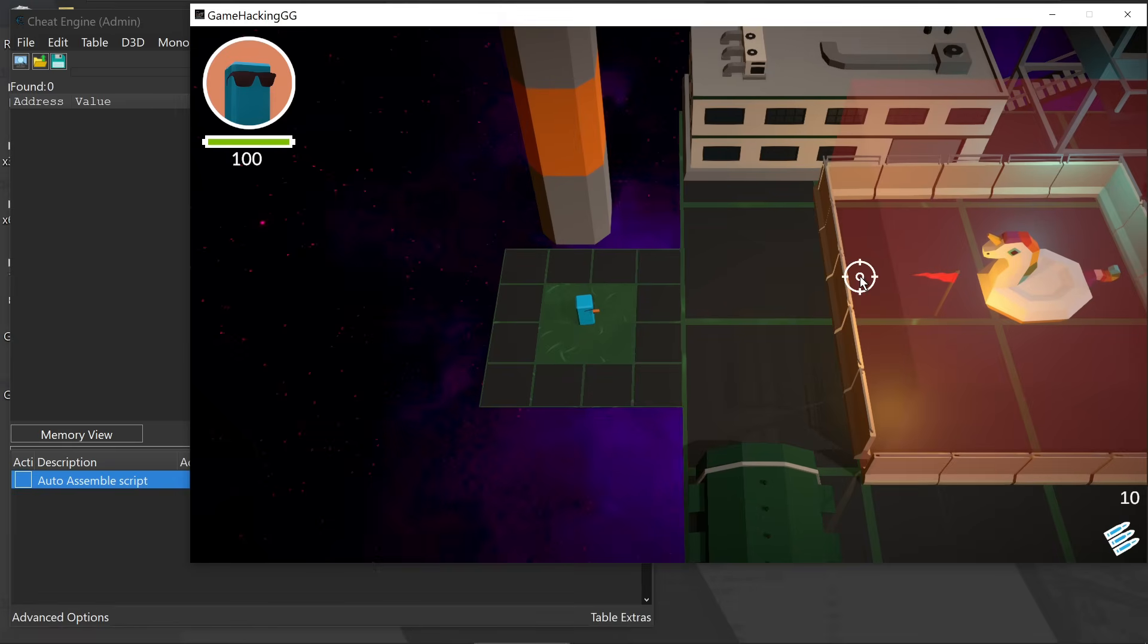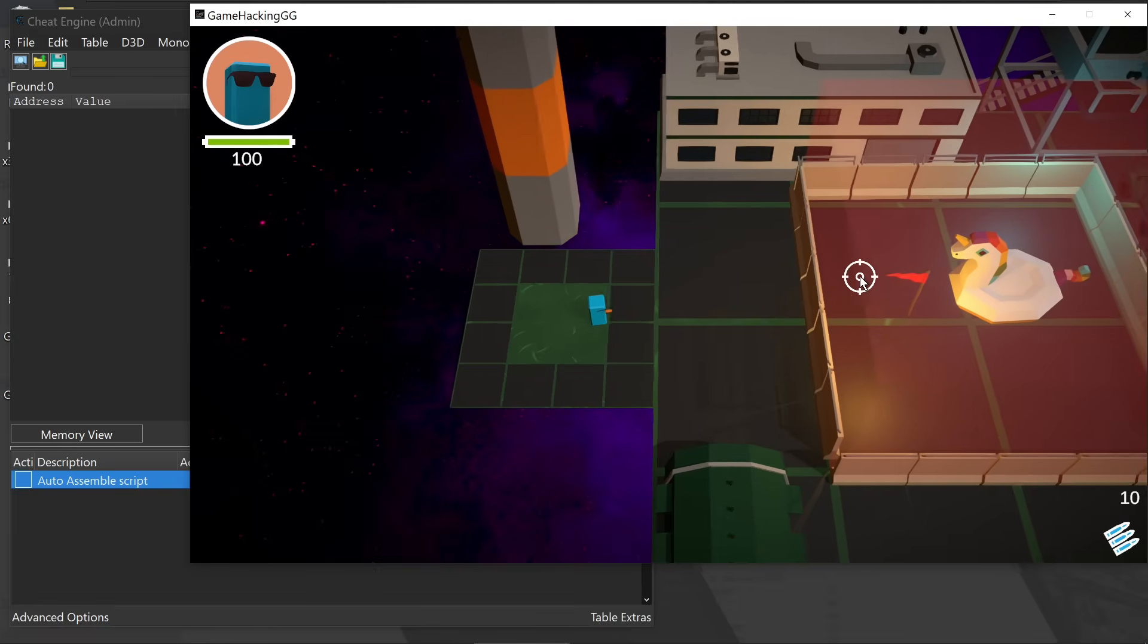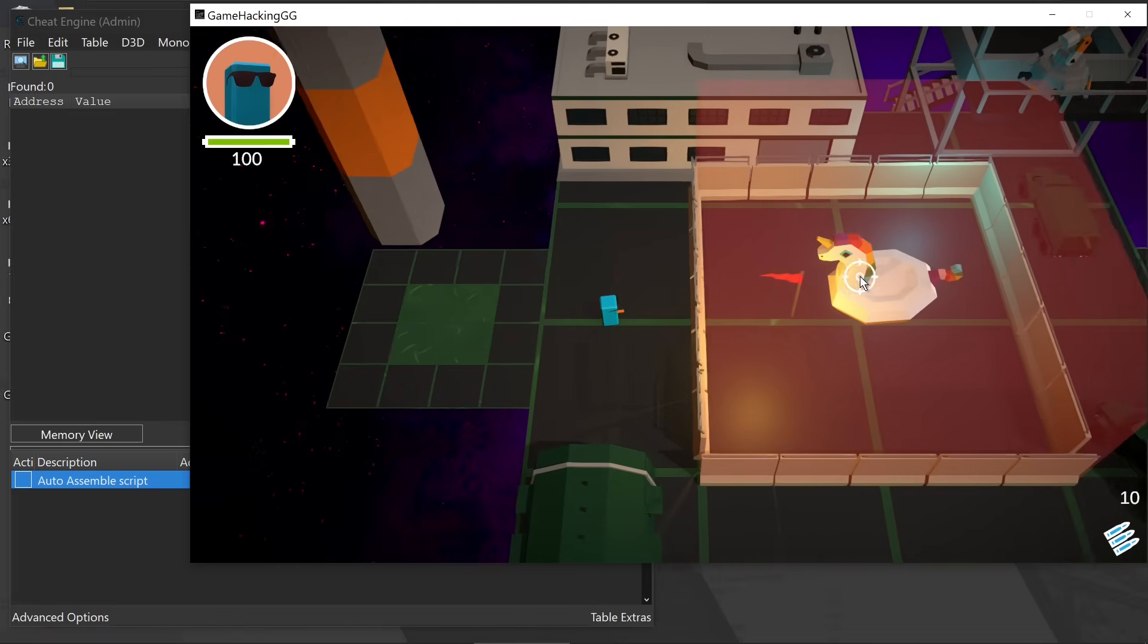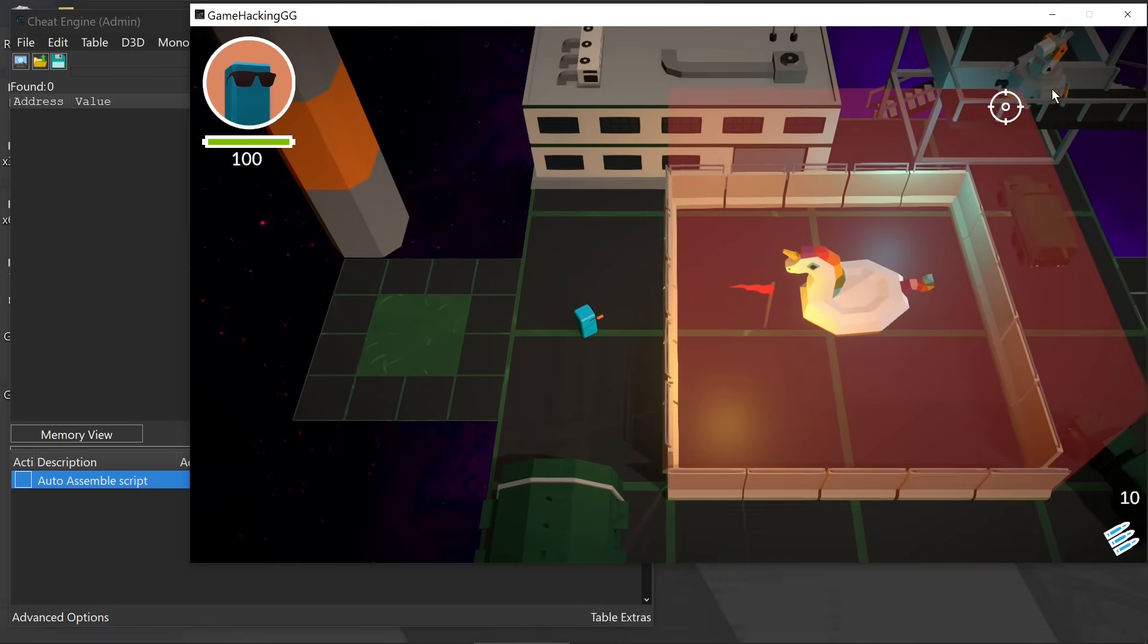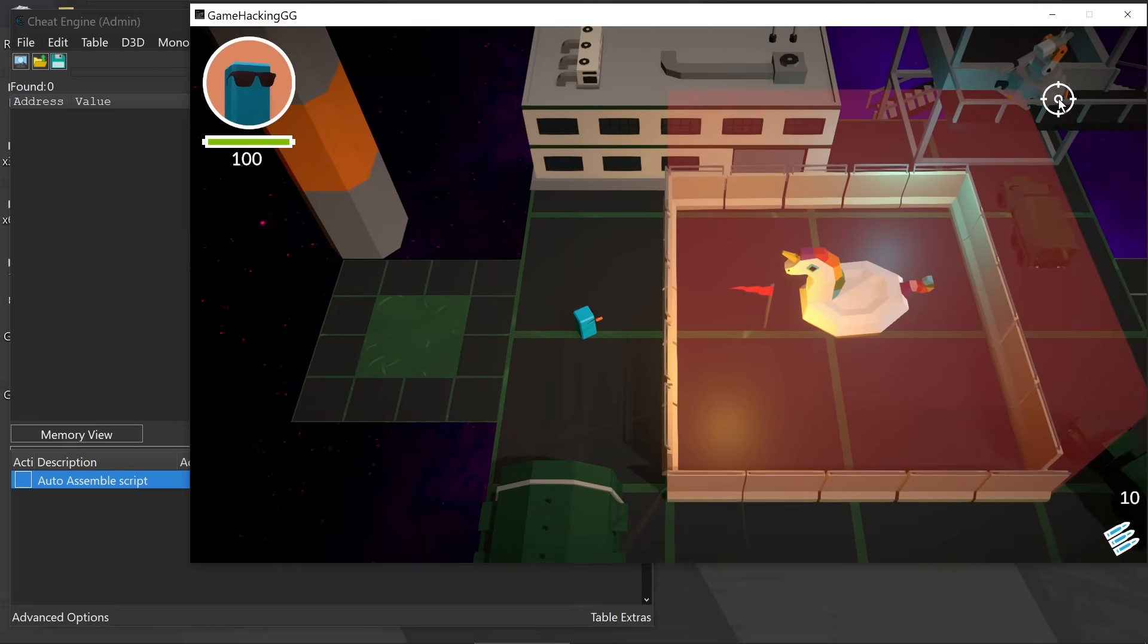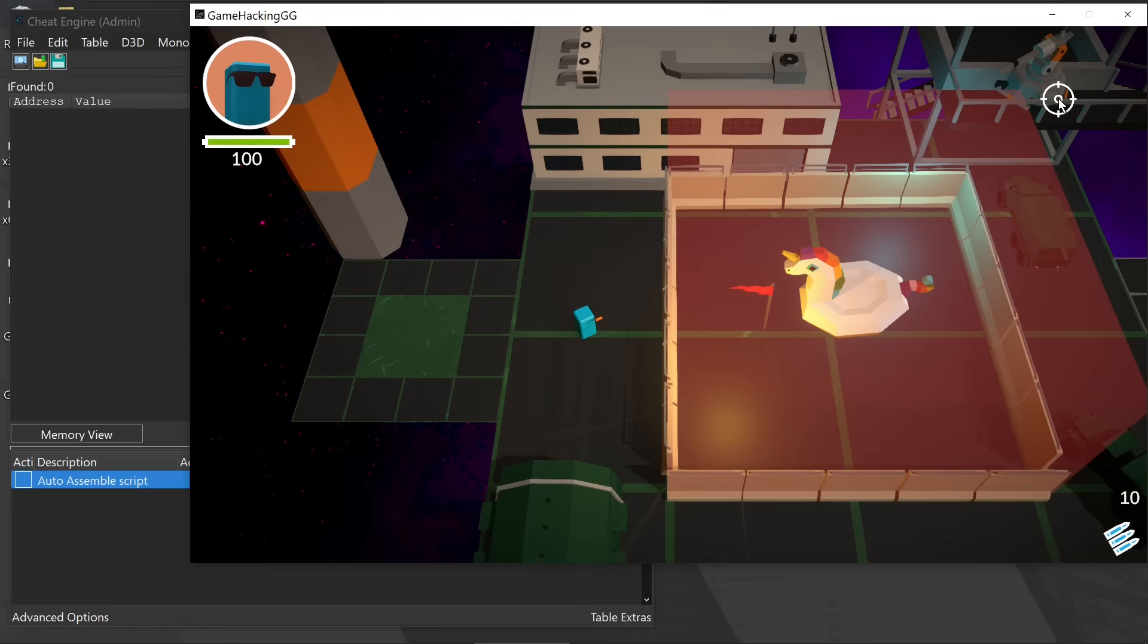Level 5 is the first time that a simple value change won't be sufficient for us to actually solve this. The value we do need to change is actually modifying how this turret operates so that we don't die, or finding a way to make sure we have infinite health.